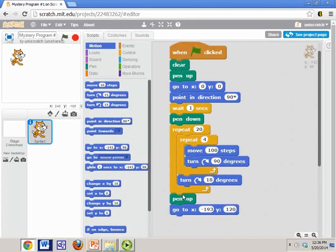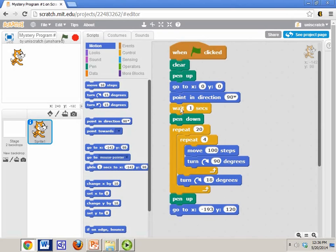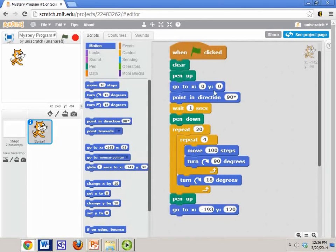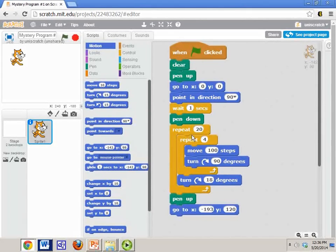Alright, so I gave you some time to pause it, I'm going to go ahead and give you the answer now. Let's look carefully. First of all, you should recognize the first five or six blocks here. The first five or six blocks are basic setup. This says when the program is run, send the cat to the middle of the screen and point it to the right, and then put the pen down so that we can do some drawing.